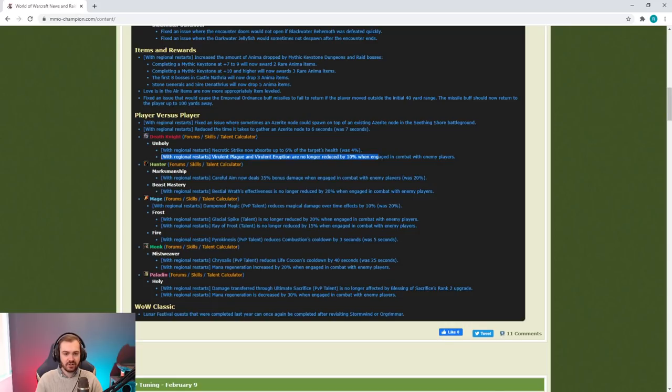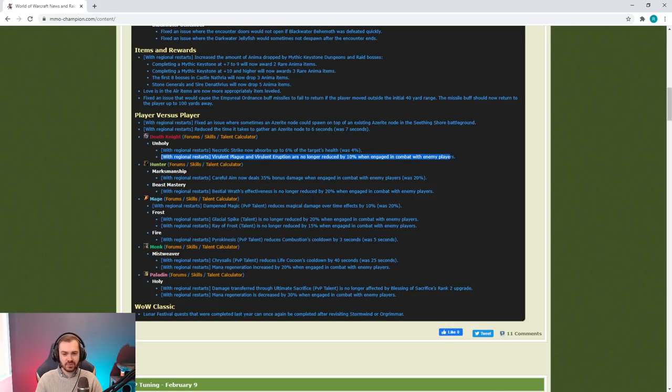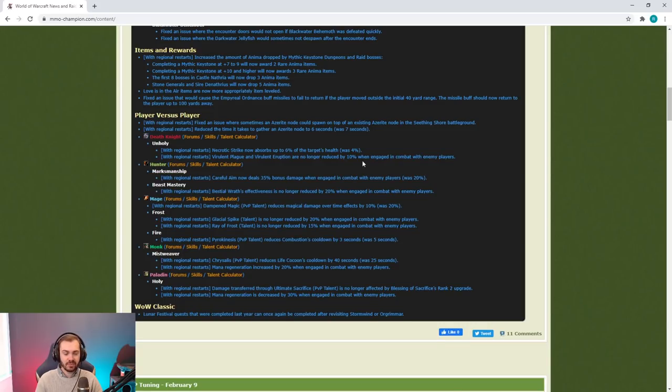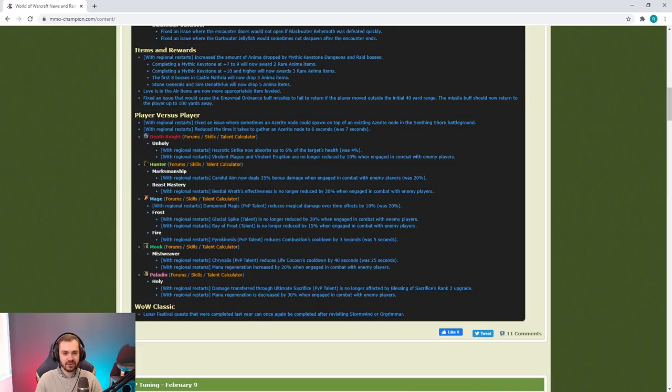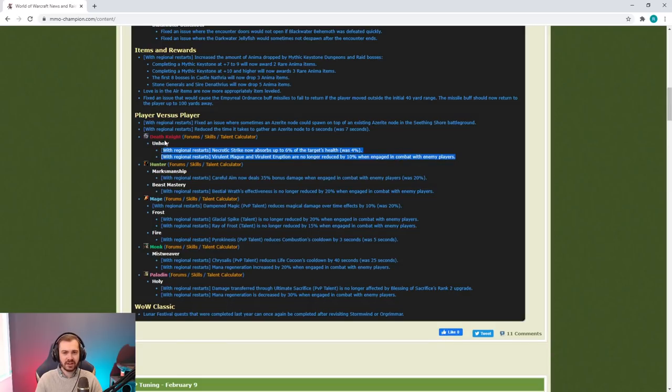Do I think this is going to miraculously bring Unholy DKs into the meta? Probably not. An extra 10% damage on Virulent Plague and Virulent Eruption as well. Their damage is relatively negligible, they're not putting out a great deal of pressure compared to some other classes that fill a similar role.